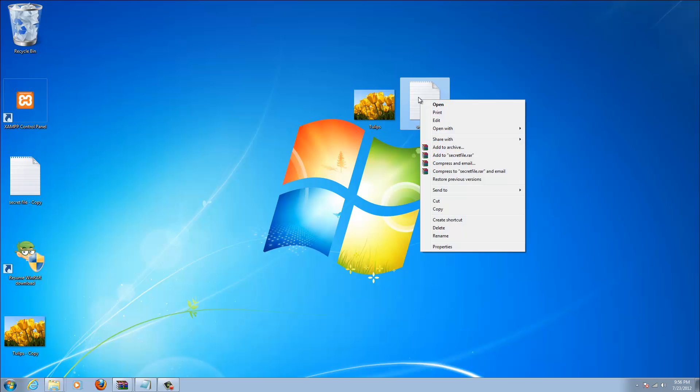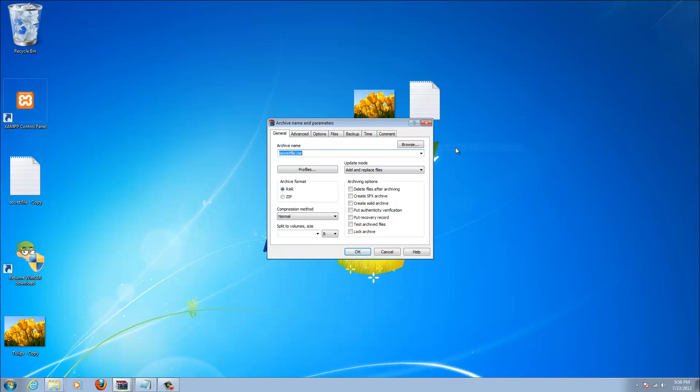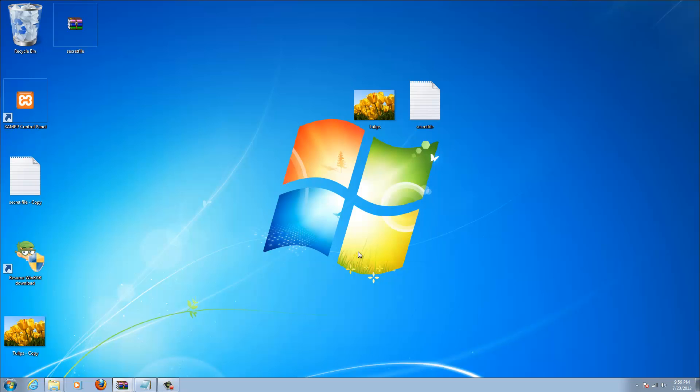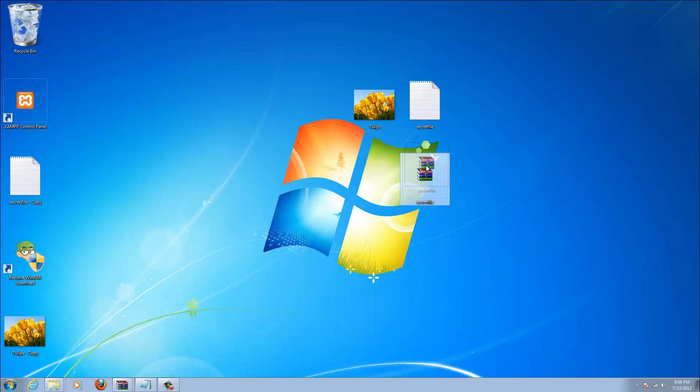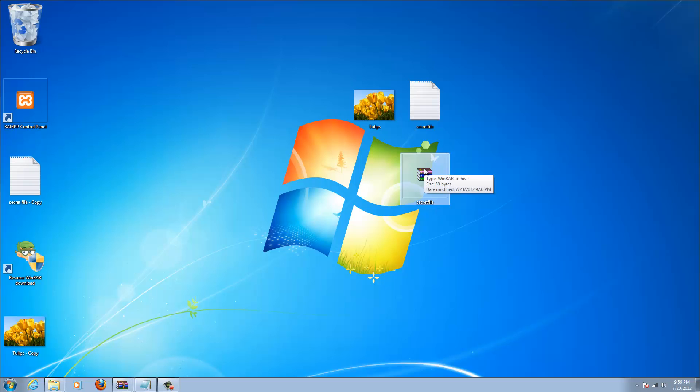Alright, so what you want to do is right-click this and with WinRAR you want to add to archive and click OK. So now you have a secret file compressed WinRAR version.